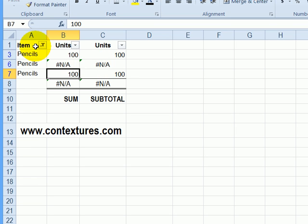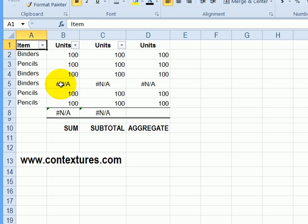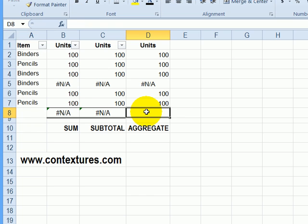But we'll look at the new function. And the new function is called aggregate. So here we have those same numbers, and the error in row five, I'll type in aggregate function here.